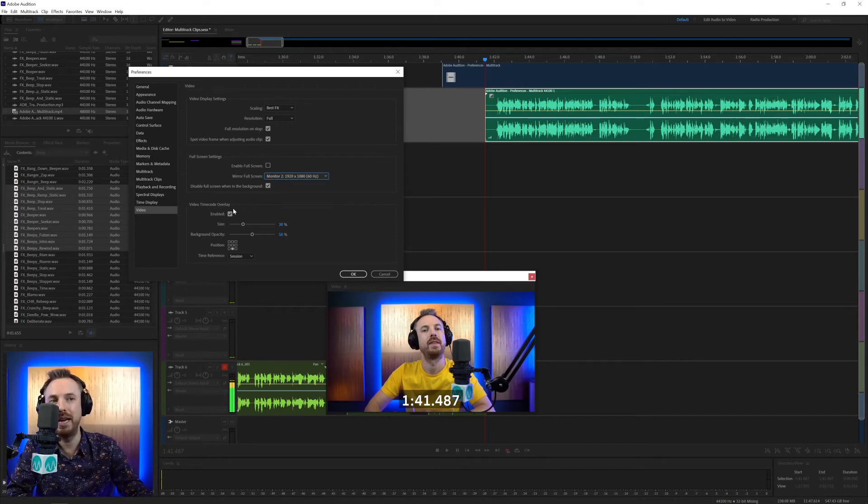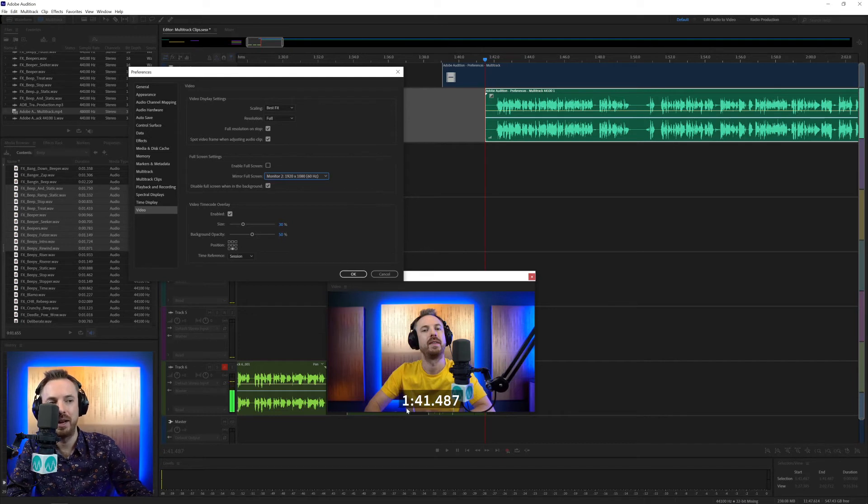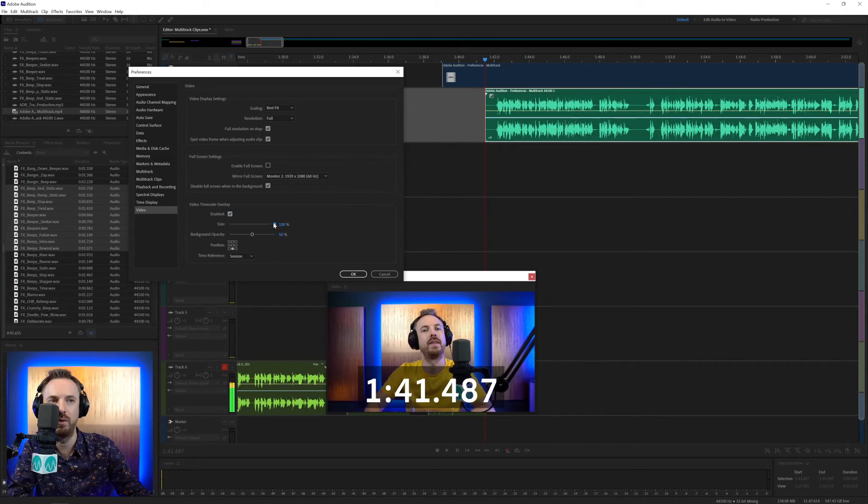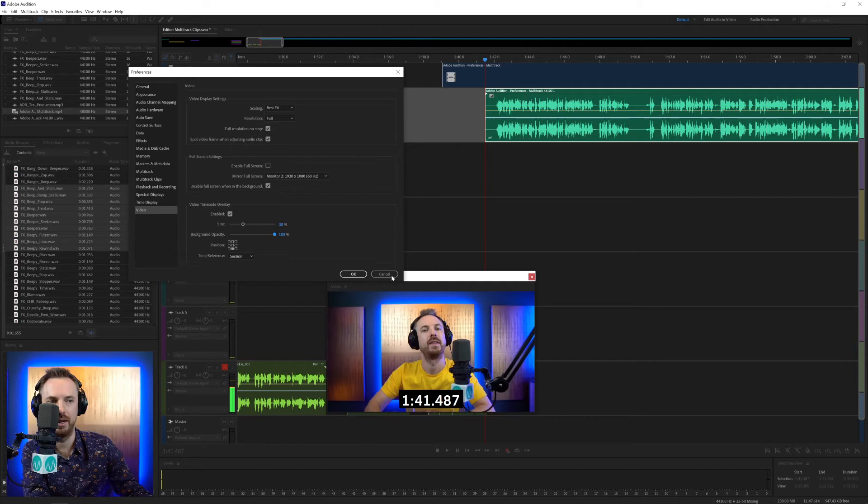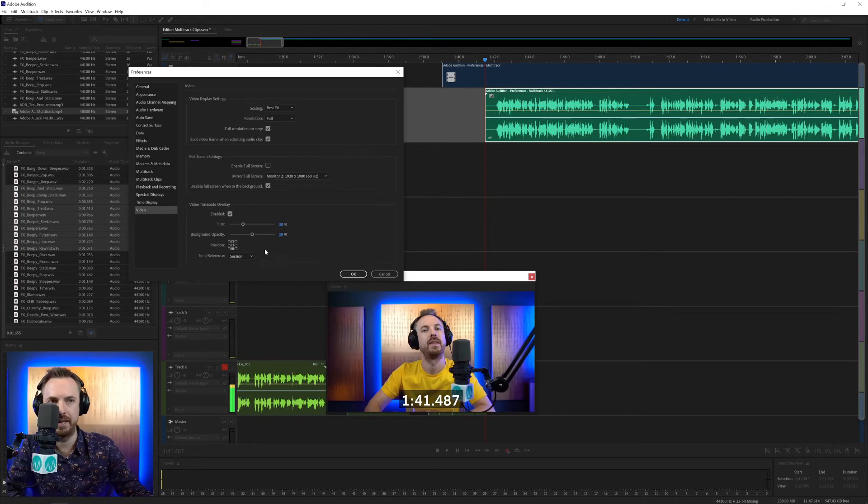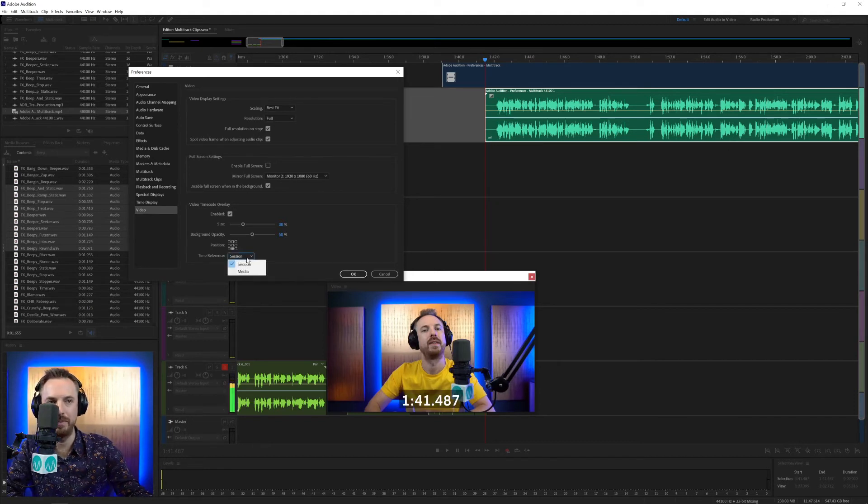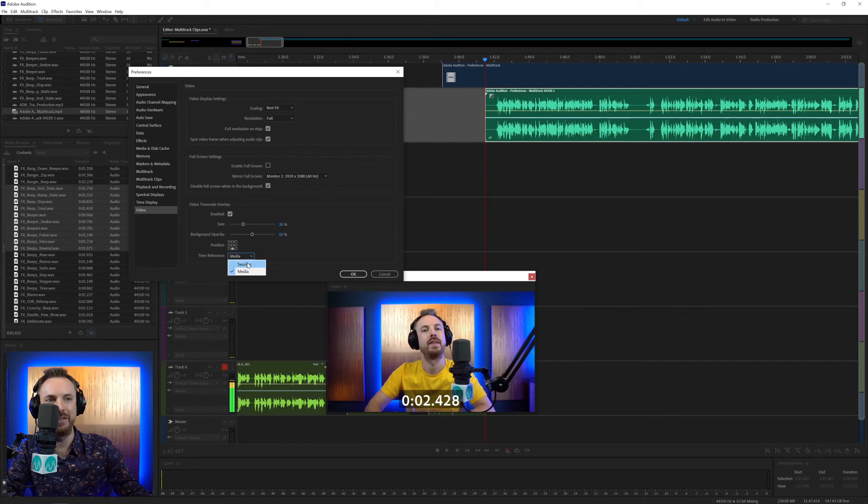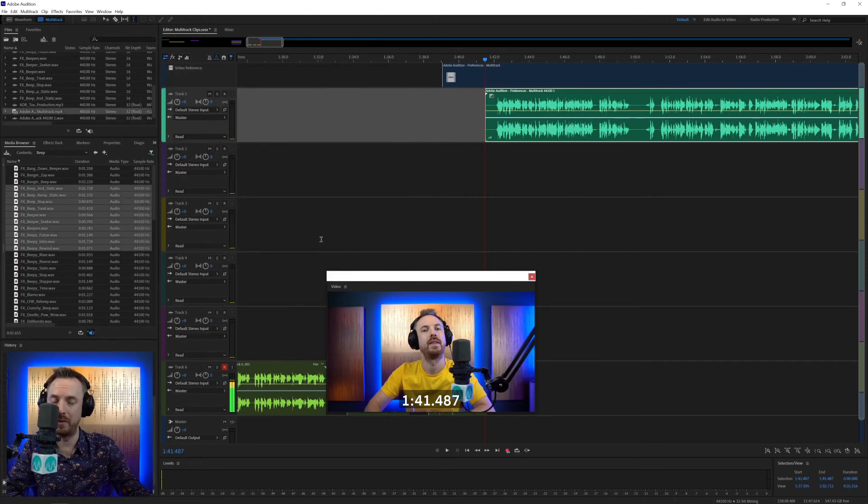And then this final box here is the video time code overlay. Pretty self-explanatory. The time that you're selecting inside the video, currently one minute and 41.487 seconds. So we can enable it or disable it. I advise leaving it enabled so you can see the time as it goes. You can make it really huge if you want, but I find 30% is pretty good. You can change the background opacity to be really dark. If you're working with really bright light video, you might want to consider making that darker or more opacity. Usually 50% is fine. You can move it around into different corners, into the center, to the top, but again, I find the bottom pretty good. And the time reference will either be the session or the media file. So you see this media file is only at 2.48 seconds in, but in the session that I'm working in, the multitrack session, it's at one minute and 41 seconds. So again, usually I leave that as default and it works perfectly for me with video editing.